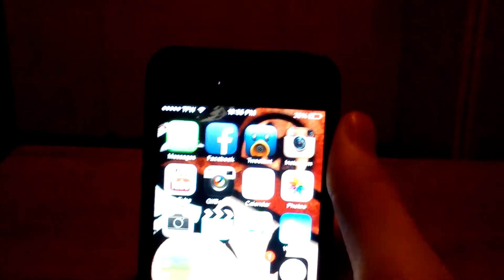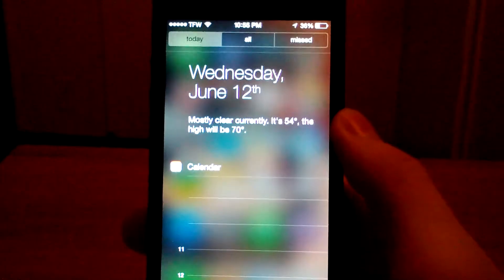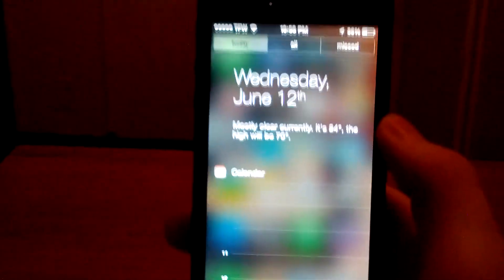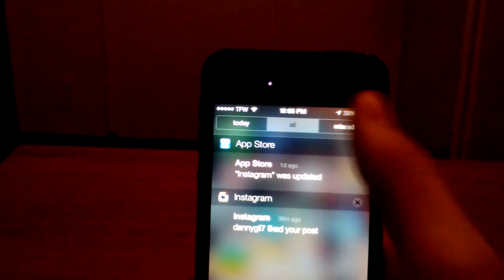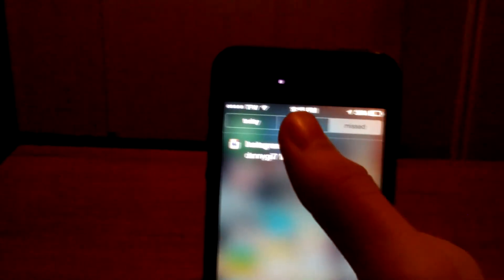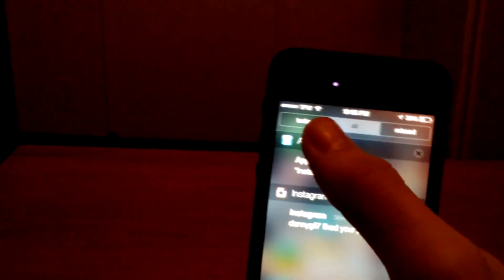They also have a new notification center, which is revamped. It looks a lot cleaner, a lot nicer, and I really like it. It's also got all these different tabs for missed, all, or just today.